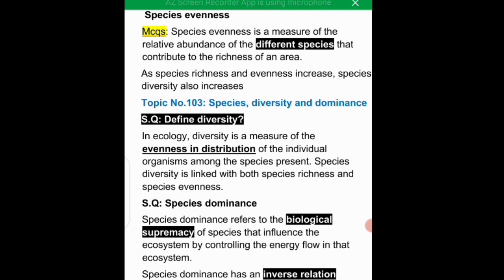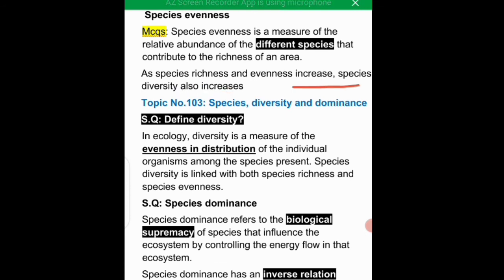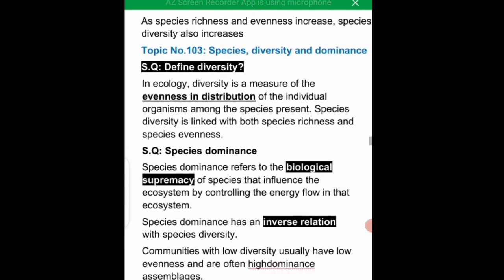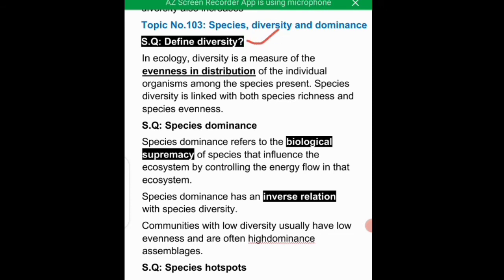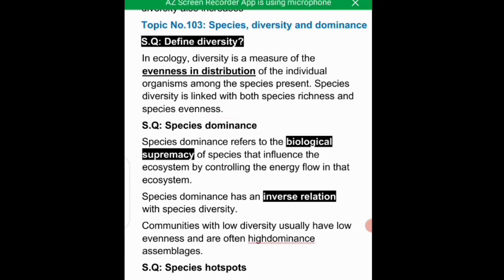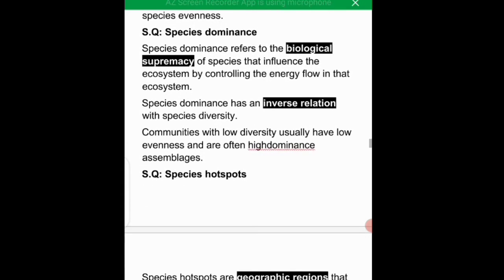Topic 103 covers species diversity and dominance, which is important for short questions and MCQs. Diversity is a measure of evenness in the distribution of individual organisms among the species present. Where organisms are evenly distributed, there is species evenness, which is the origin of measuring all species together.